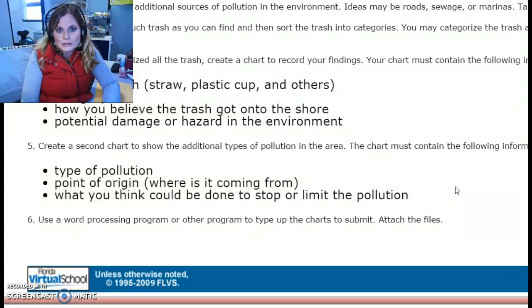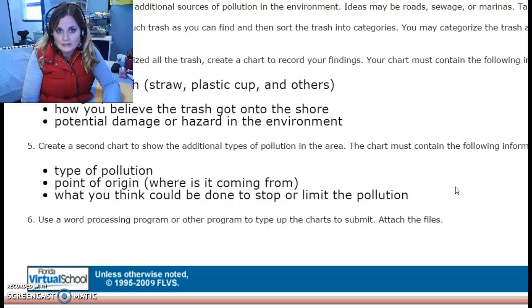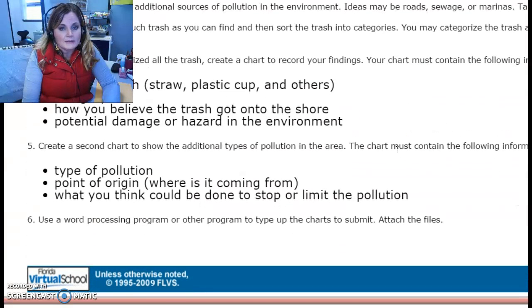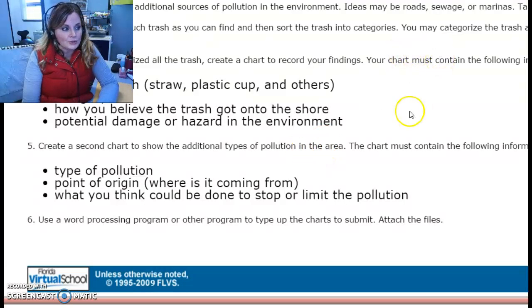There are types of pollution you'll find in those areas. Think about where it came from — the point of origin. Remember, there is point source and non-point source pollution. Non-point source pollution may require you to hypothesize multiple points of origin, while point source pollution may allow you to hypothesize a single place. Think about what you could do to limit the pollution in that area. For this, it works well to create a couple of tables or charts. You also need to include pictures, so make sure you have your camera handy. That's option one — it's more hands-on, but requires you to get outside.